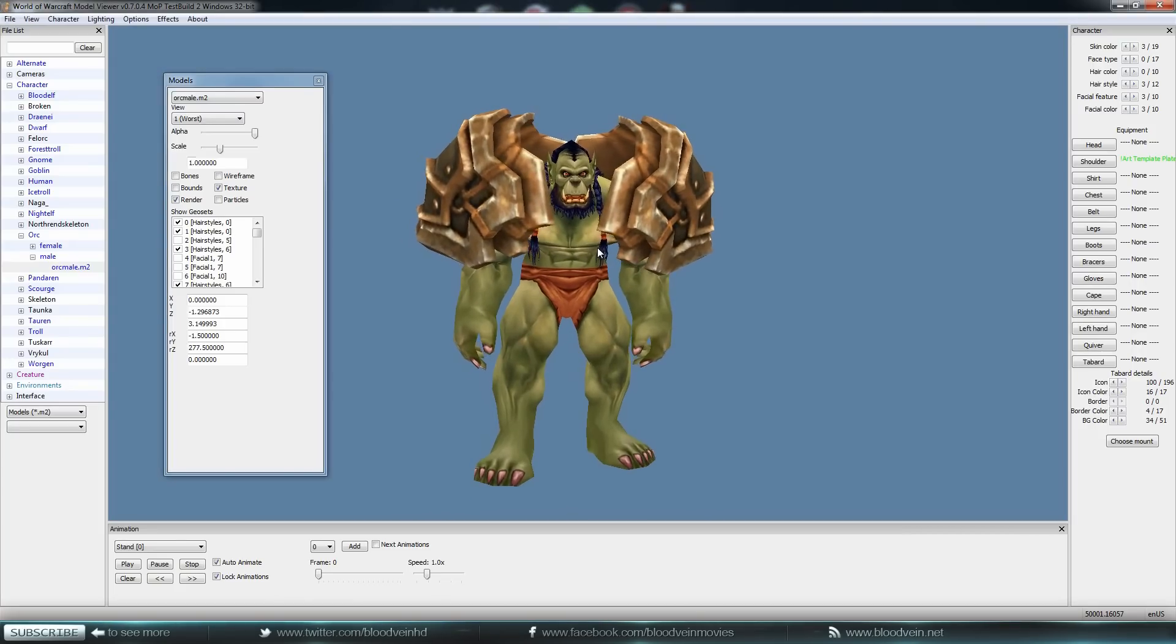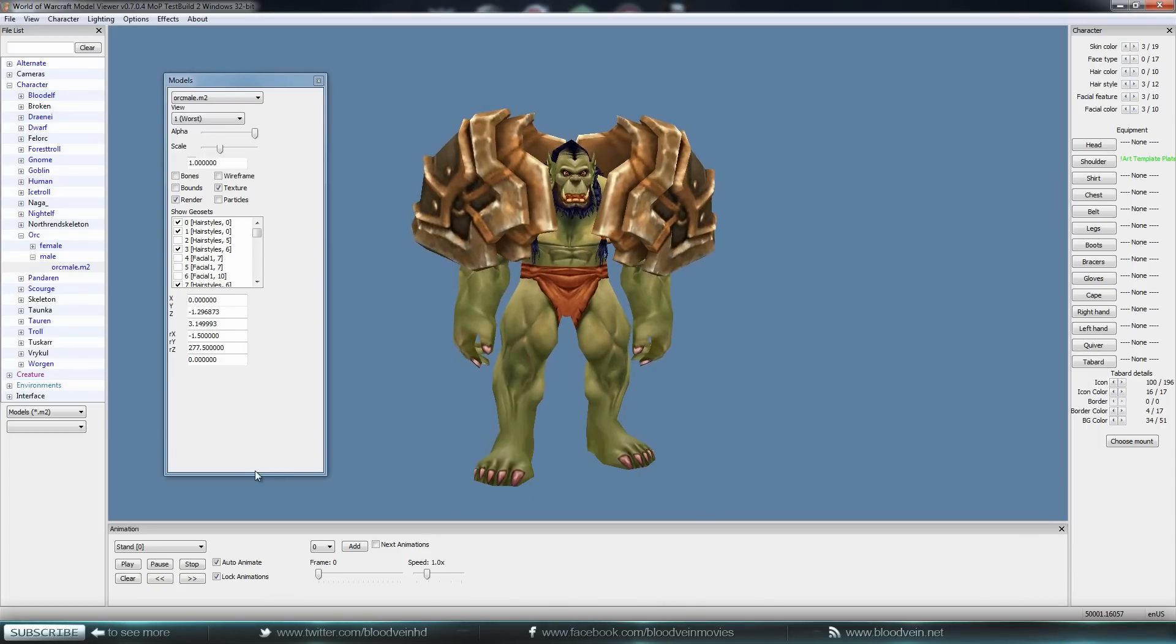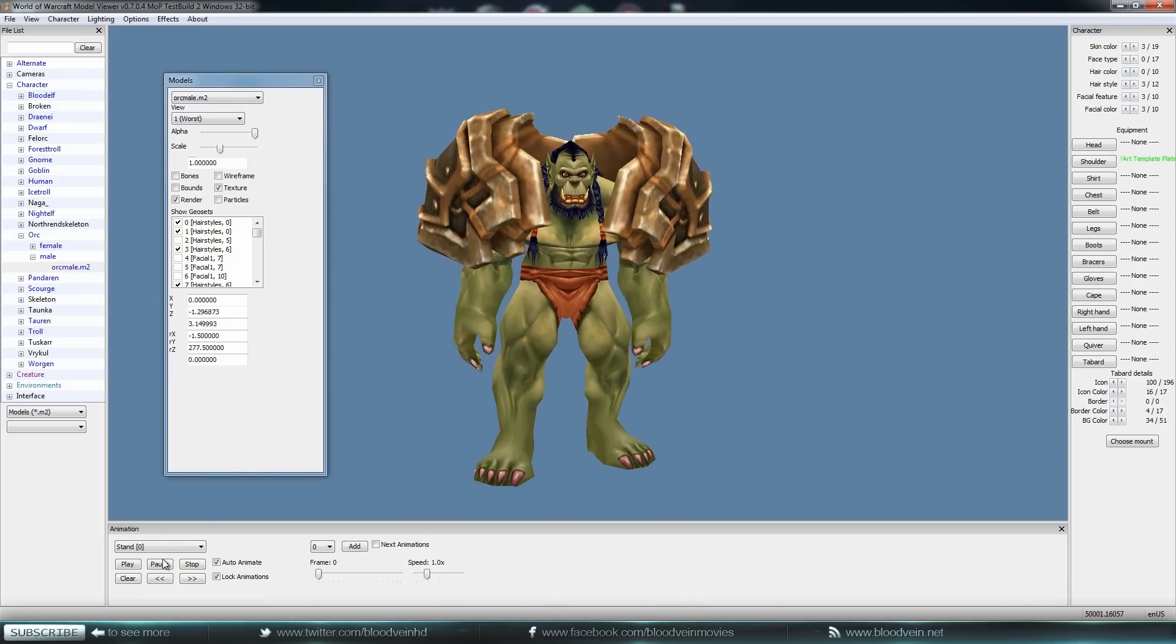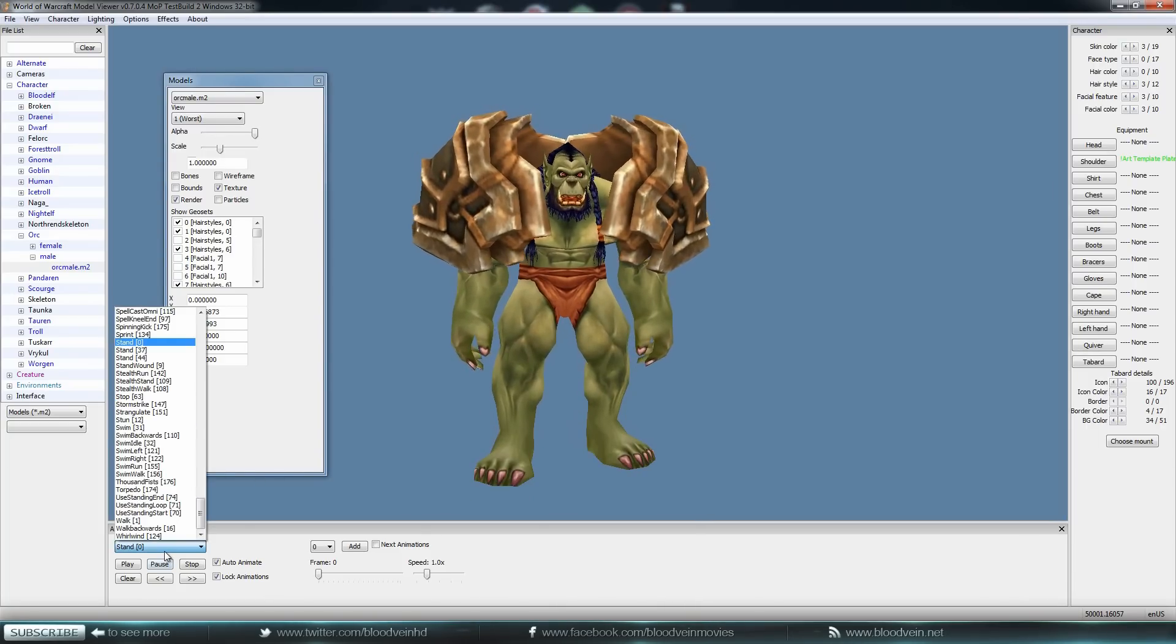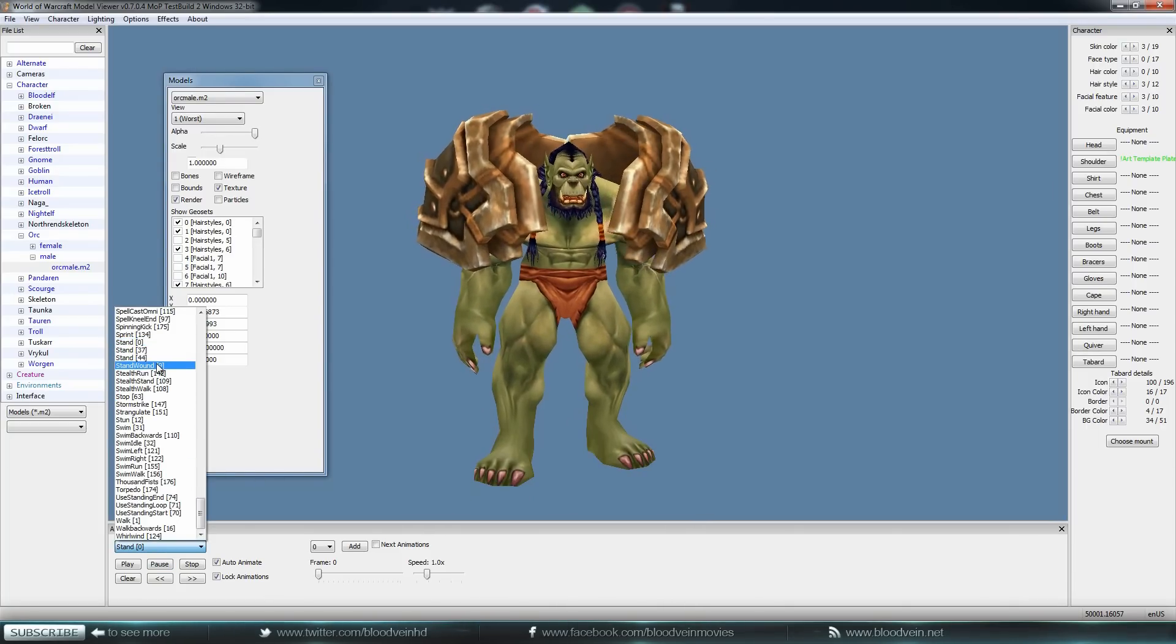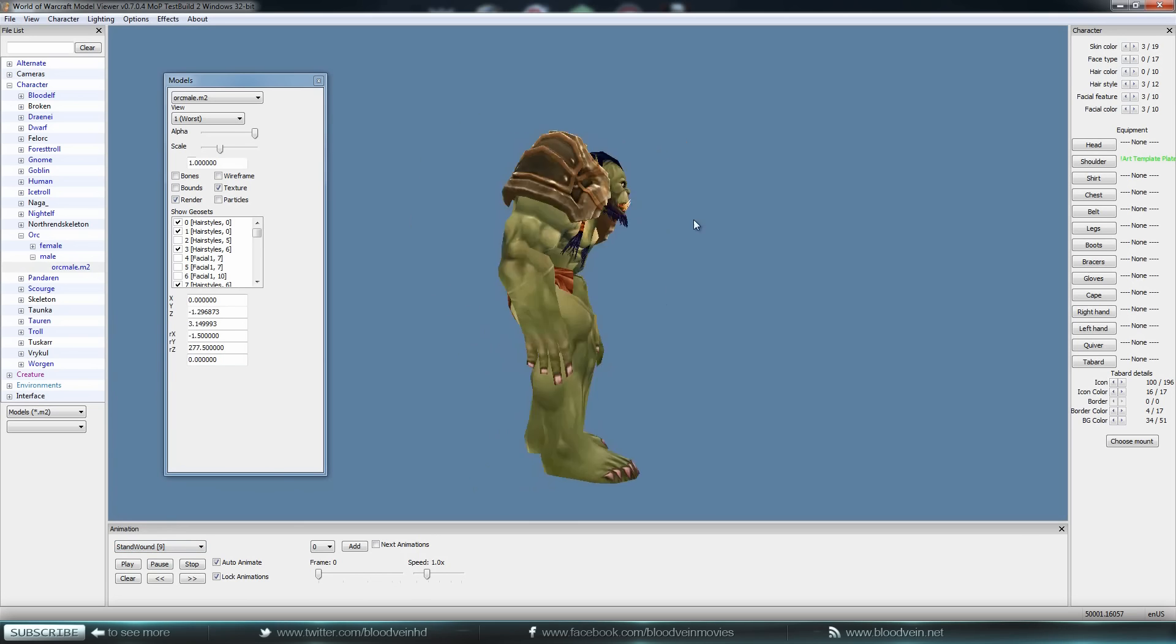That happens when it's in the animation of stand. But when you switch it over to like, say, stand wound, they go back to the size that you originally made them, right there.